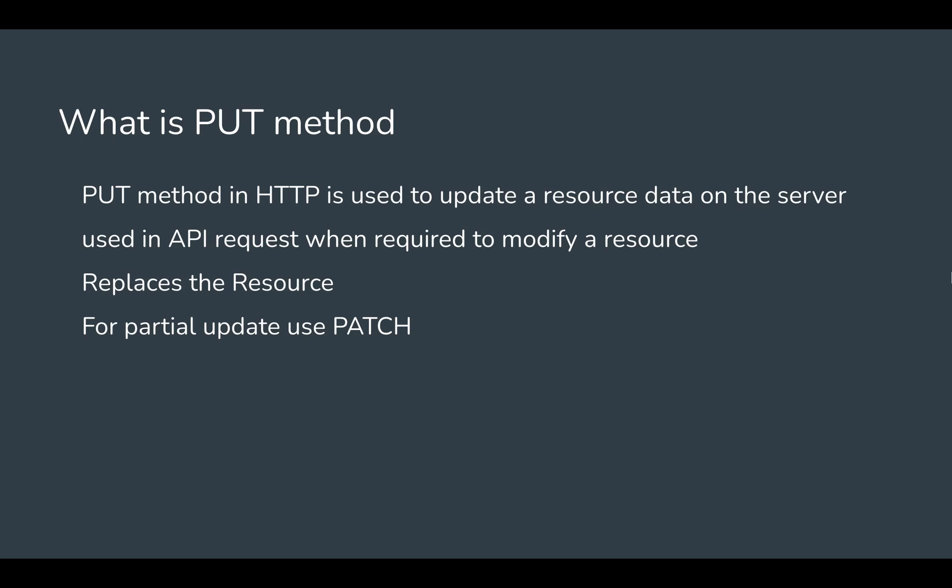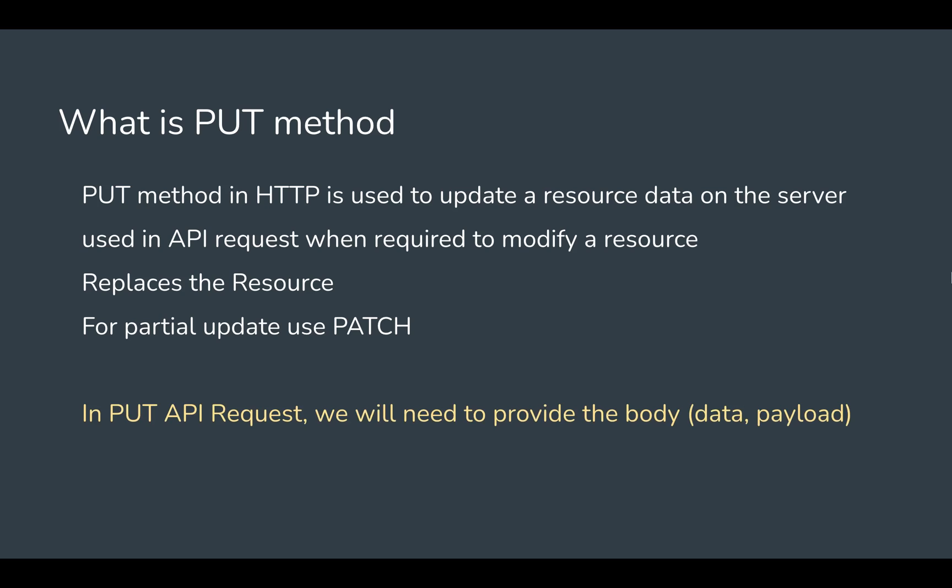If you want to do some small change or update in the resource, then you can use PATCH. Otherwise, we can use PUT. Sometimes PUT and PATCH are used interchangeably and it depends on the development or design of the APIs. Mostly, if you want to replace the complete resource use PUT, and for a partial update use PATCH.